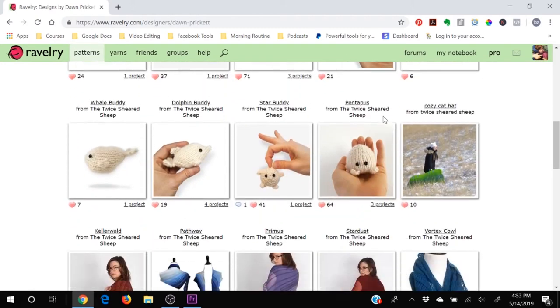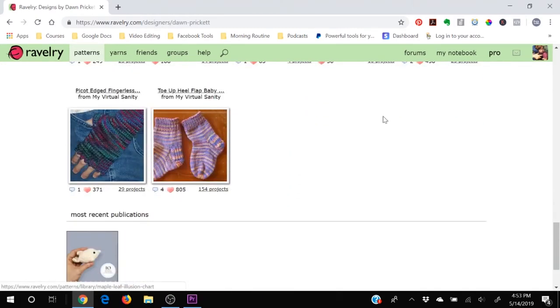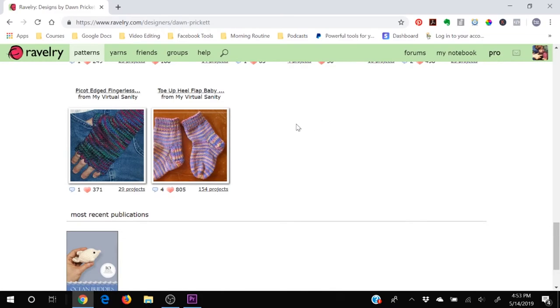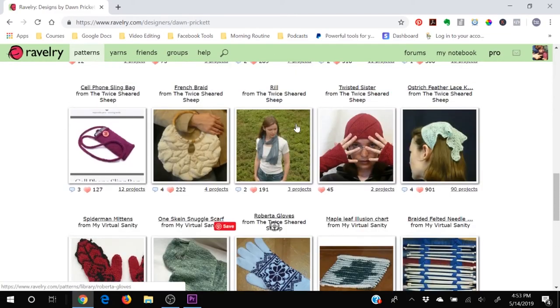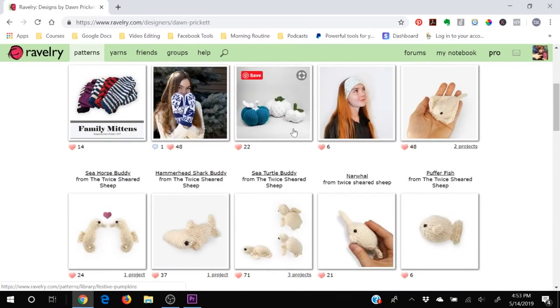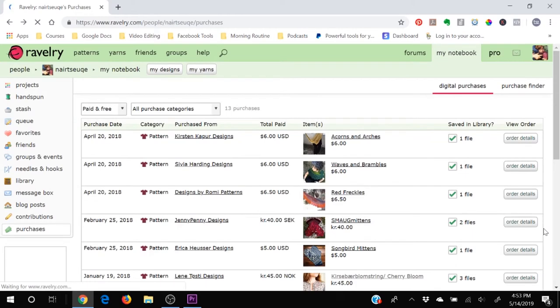In fact my first pattern that I contributed were these little heel flap socks years and years ago on a personal blog that I had when I had tiny little people living in my house who are now big teenage people. But there are hundreds and thousands of patterns, either paid patterns or free patterns, that are contributed by members of Ravelry just like you and just like me.